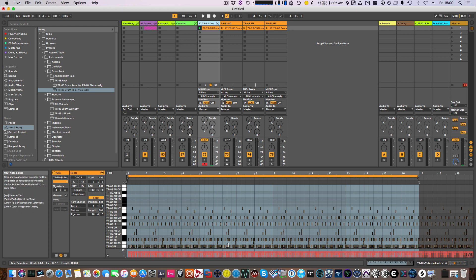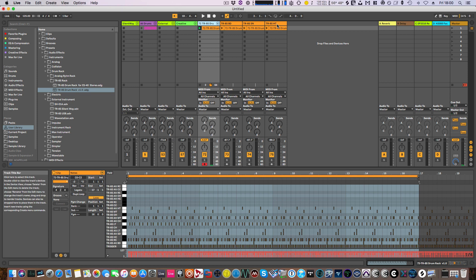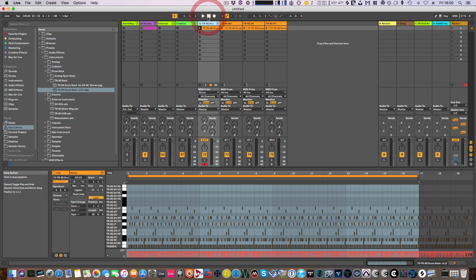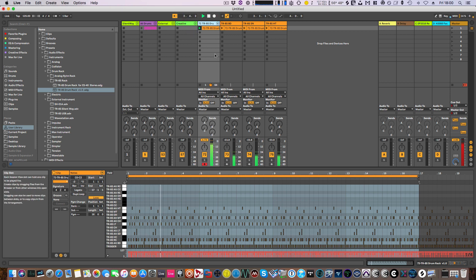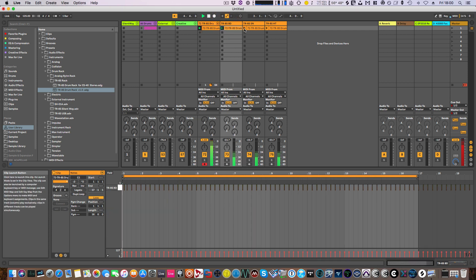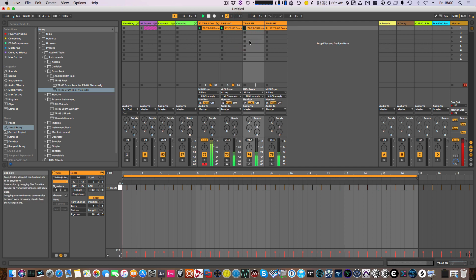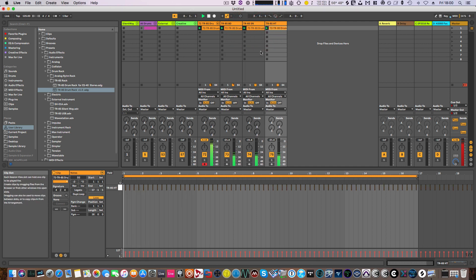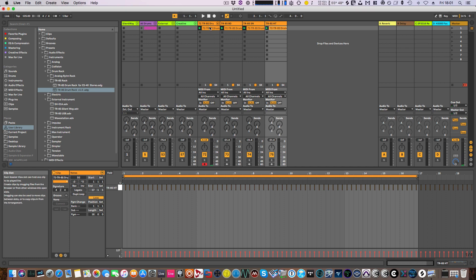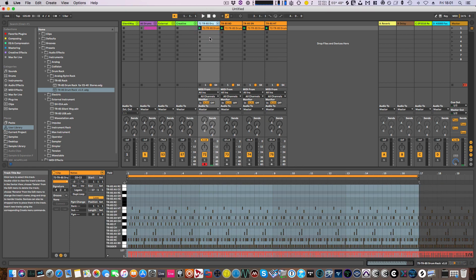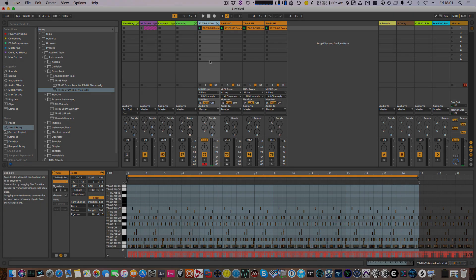What I can now do is play this back, let you hear it. And that's basically how you use the drum rack. Okay, I hope this helps.